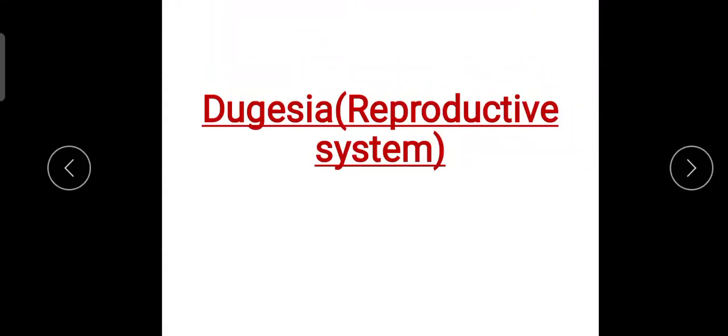Students, welcome back to my class. Today we are going to discuss about reproduction in Dugesia.